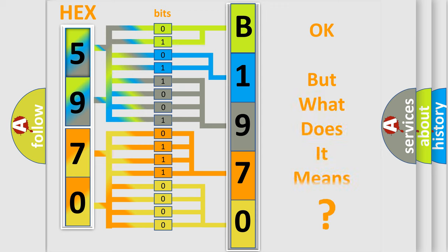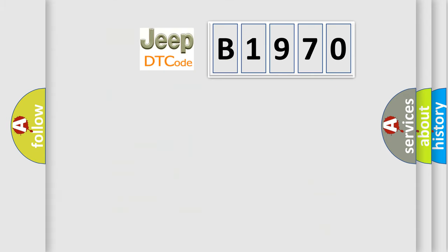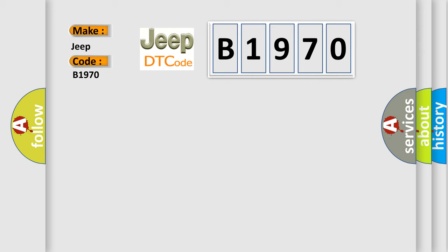We now know in what way the diagnostic tool translates the received information into a more comprehensible format. The number itself does not make sense to us if we cannot assign information about what it actually expresses. So, what does the diagnostic trouble code B1970 interpret specifically for Jeep car manufacturers?